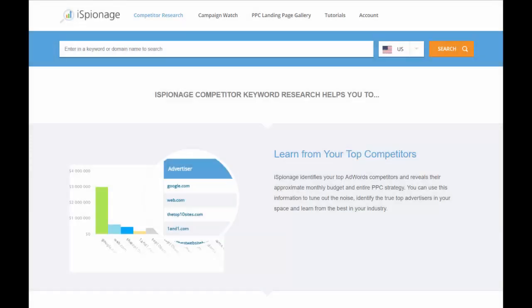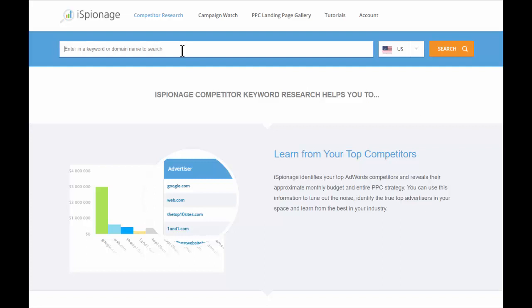You can use iSpionage either to do keyword research or to research competitors. Today we're going to focus on the competitor side to help you understand your client's market and learn from their competition. To get started, you can enter either a keyword or a URL into the search bar at any time. Today we're going to take a look at the market for small business loans, so I'll search for that first.